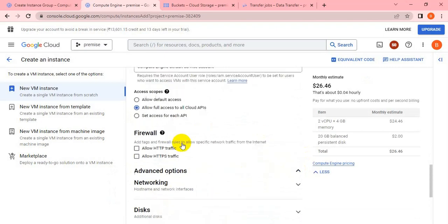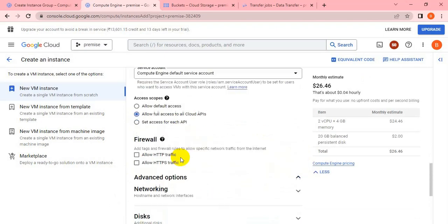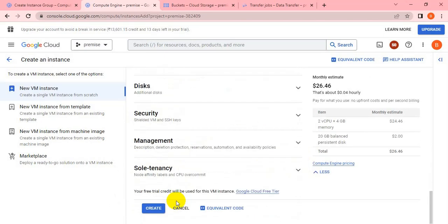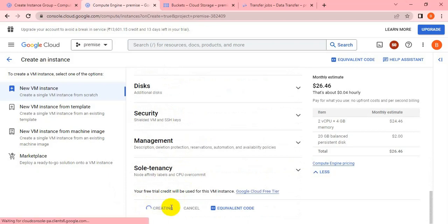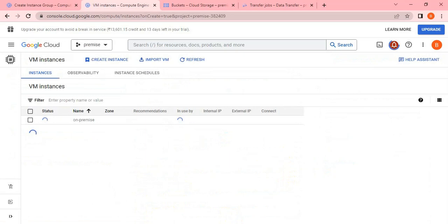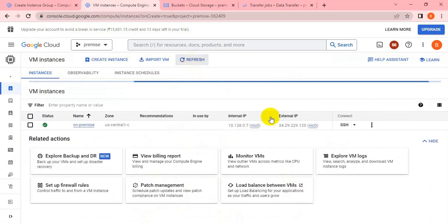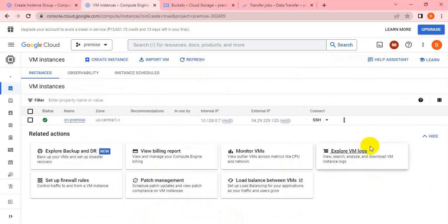Other remaining steps you can keep as is. I don't think we need to customize. Let me create the instance. It will take another one or two minutes. I think the instance is up now.